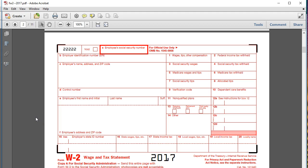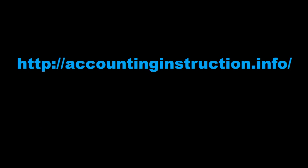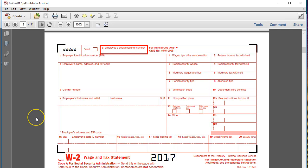In this presentation we're finally to the point we've all been waiting for: the population of the form W-2. For more accounting information and accounting courses, visit our website at accountinginstruction.info. This is a copy of a W-2 from the IRS website at irs.gov — just an example form to show us what the form will look like. We'll then use a mock form in Excel to pick up our information.